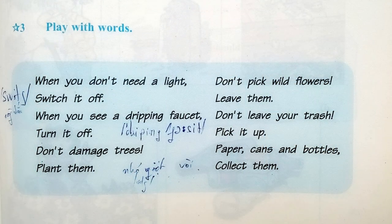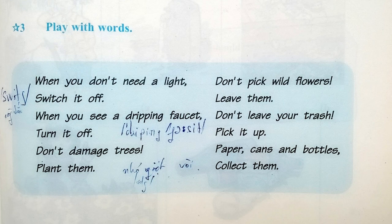Play with words. When you don't need a light, switch it off. When you see a dripping faucet, turn it off. Don't damage trees — plant them. Don't pick wild flowers — leave them. Don't leave your trash — pick it up. Papers, cans, and bottles — collect them.